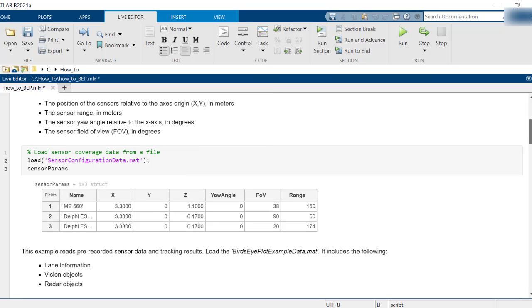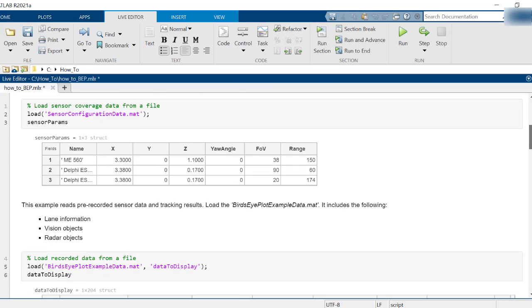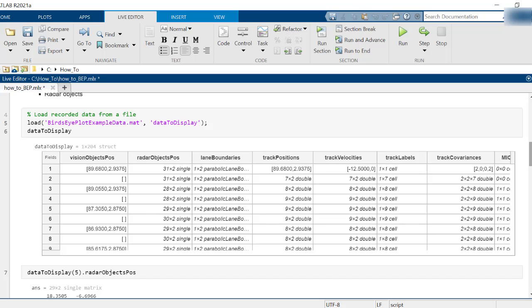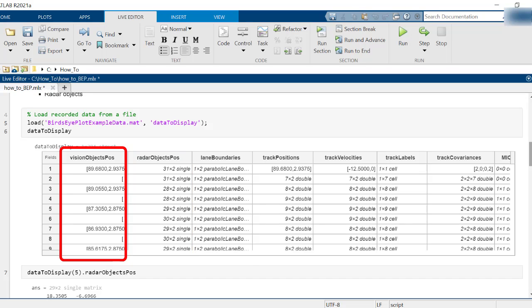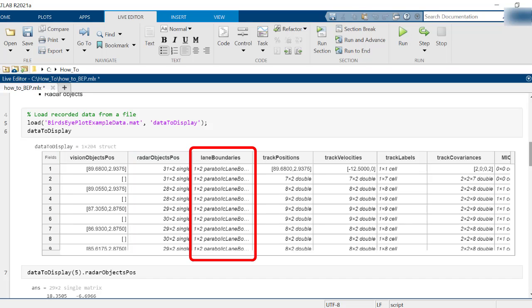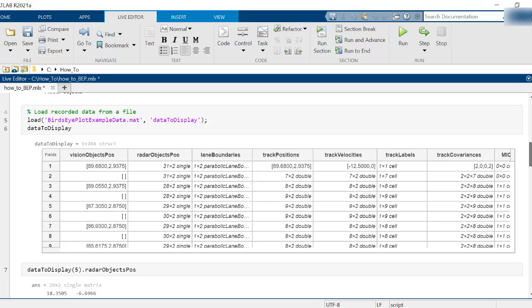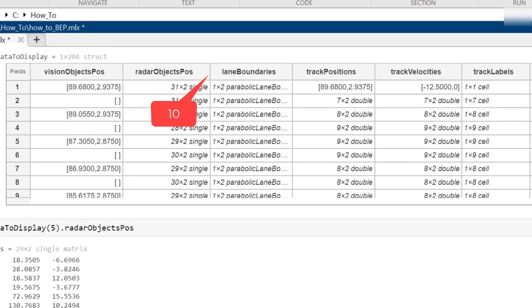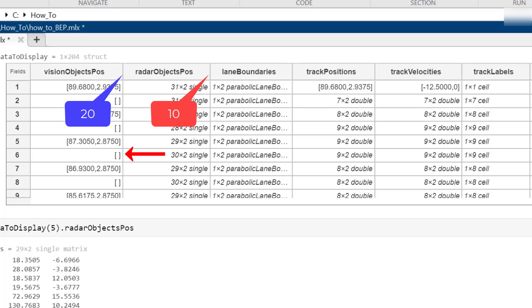The second file consists of recorded sensor data for 204 time steps. These include object positions reported by the radar and camera along with lane information. The radar and lane information were recorded at 10 updates per second and the camera at 20. Hence, empty arrays are added between every camera detection in order to show lack of new data.